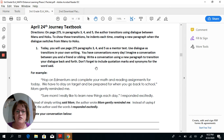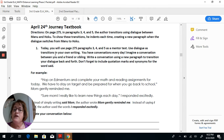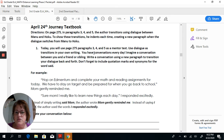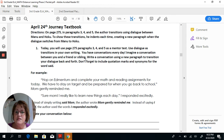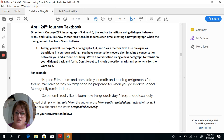Let's get back to our assignment page. Today, you will use page 275, paragraphs 3, 4, and 5 as a mentor text. The mentor text is a text that we use as an example to help us with our writing, or to model the same thing. Use dialogue as transitions in your own writing. You have conversations every day — imagine a conversation between you and a friend or sibling. You can even imagine a conversation between you and me, Mrs. Client. Write a conversation using a new paragraph to transition your dialogue back and forth. Every time the conversation switches to what another character says, you will show that by indenting your paragraph.